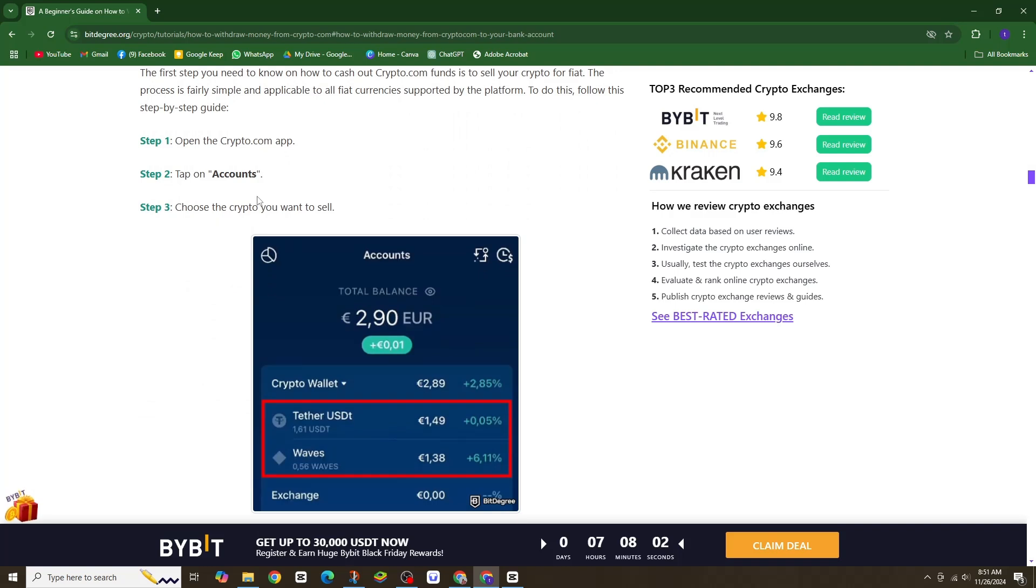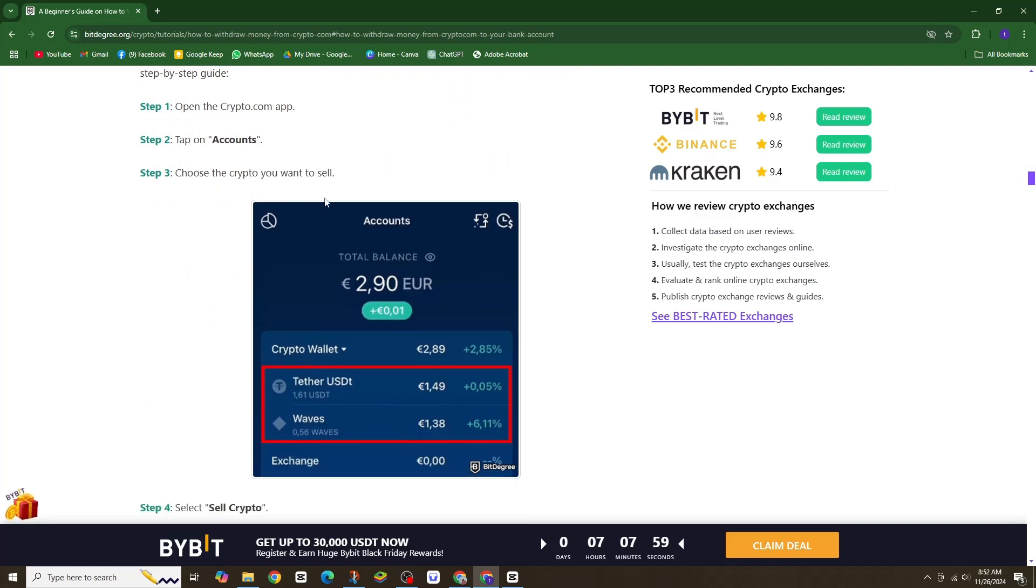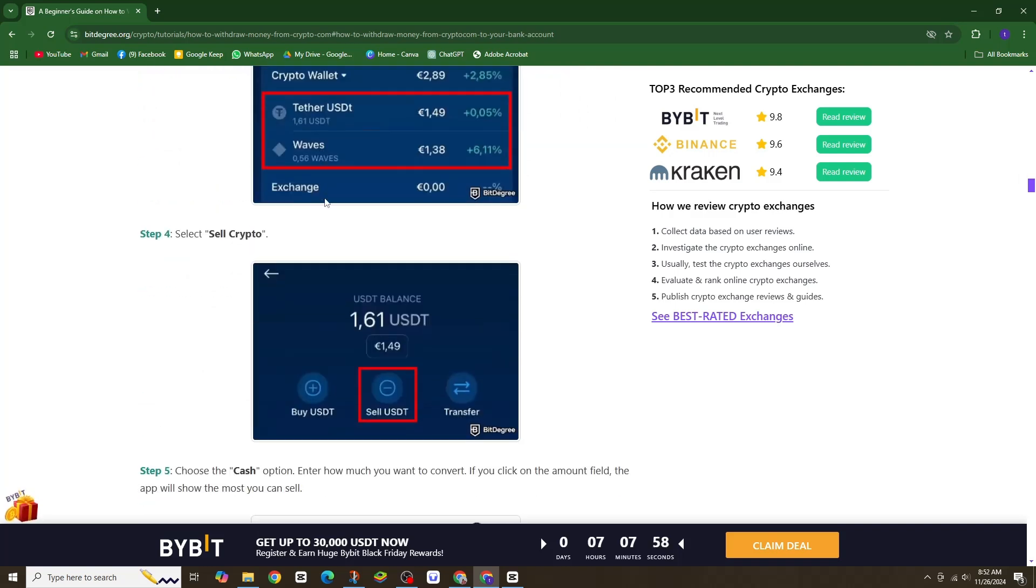Step 2. Next, click on your USD balance and select withdraw USD.